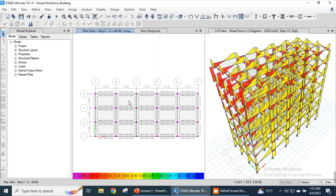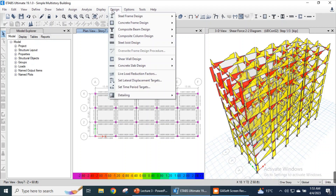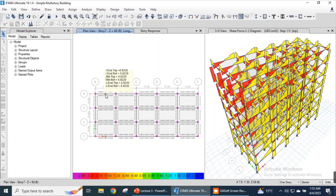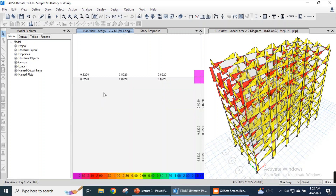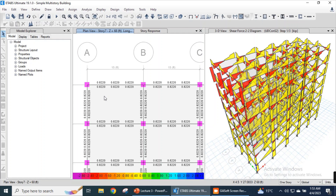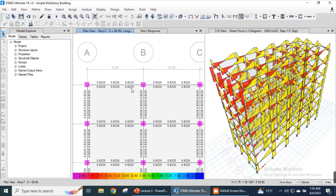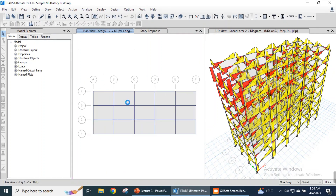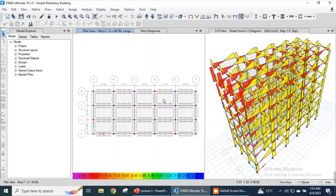The structure is now being analyzed and it shows different values of our structure. You can move the cursor to a specific member — for example this beam — and it shows three types of reinforcement at the top and three at the bottom. It has designed the minimum reinforcement for all types of beams because the cross-section size is too large, so it has shown minimum reinforcement for all the beams.